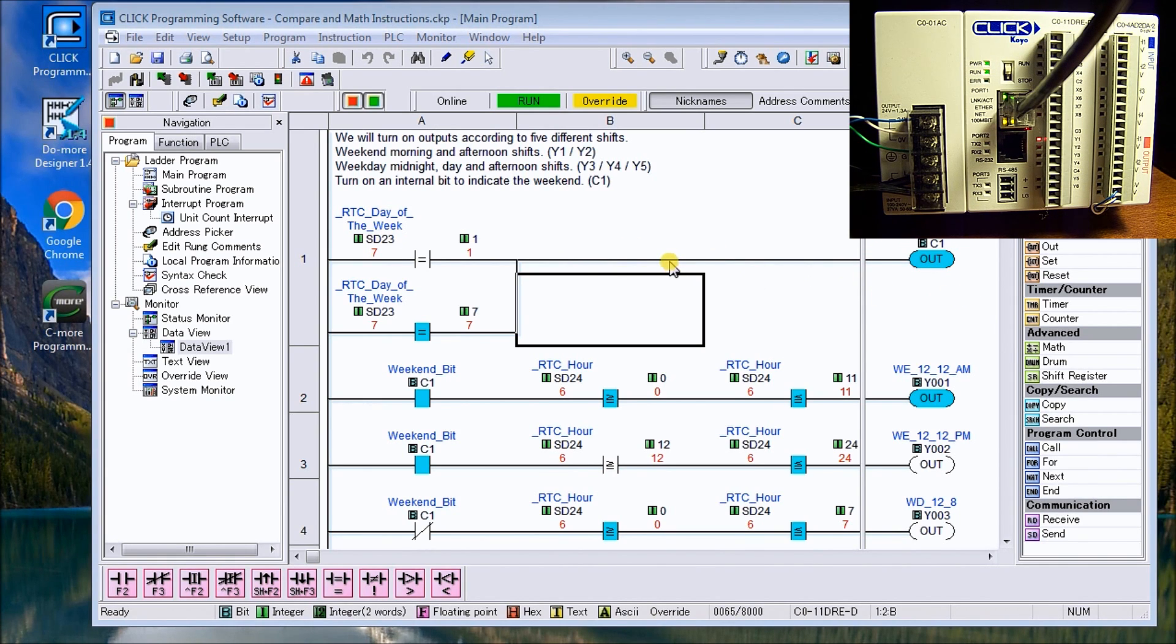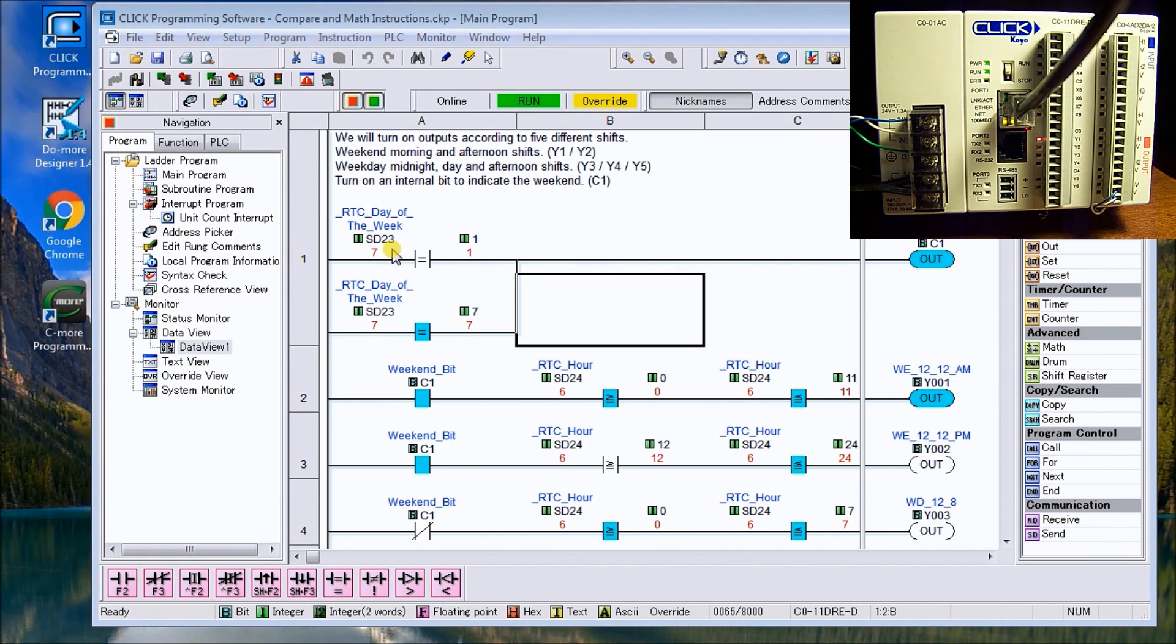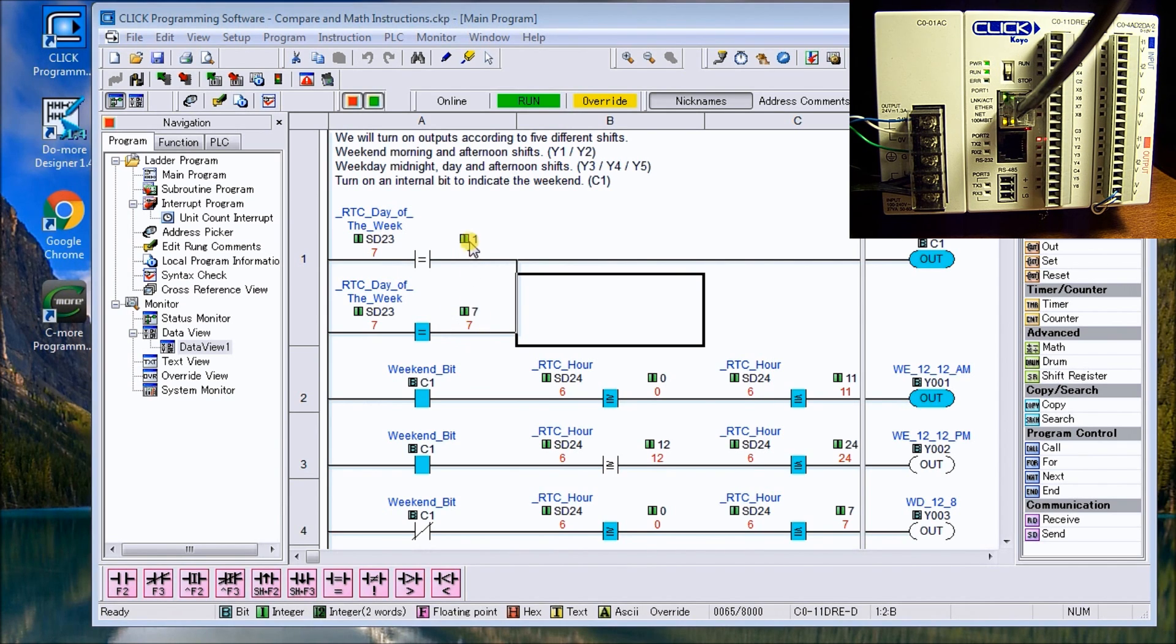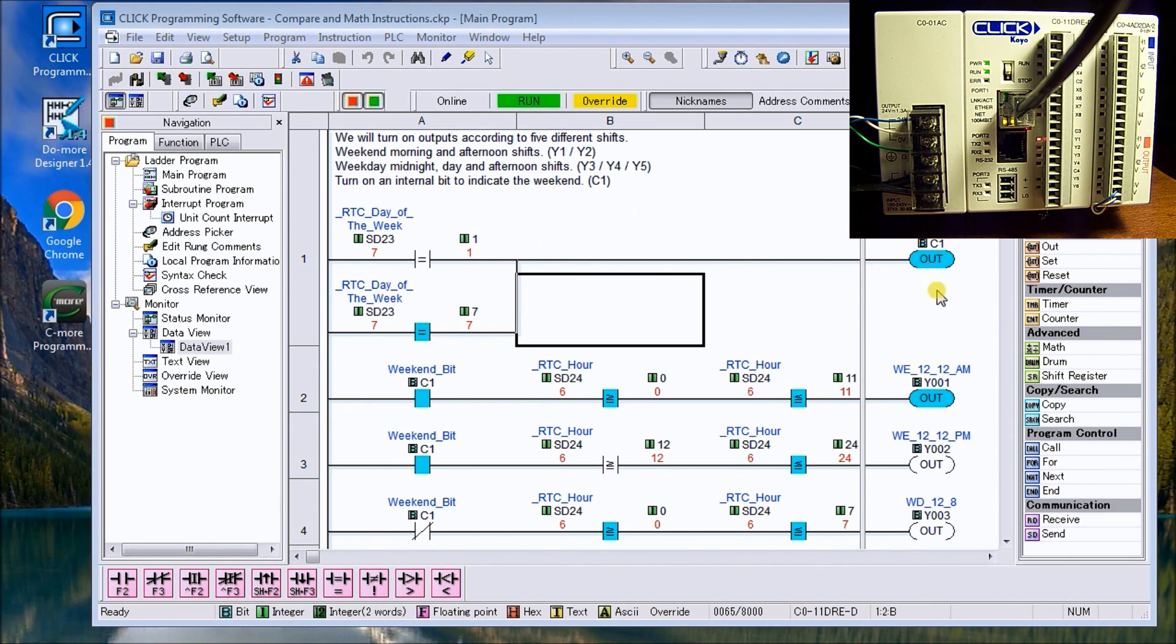And it's going to have the values one to seven indicating the day of the week. And there's our output. So what we do is we first of all determine if it's a weekend bid or not. So in this case here, we compare the SD23, the day of the week to either seven or the value one, seven being the bit for Saturday and one being for Sunday. So as you can see, currently right now it's equal to Saturday and so we have our weekend bid on.